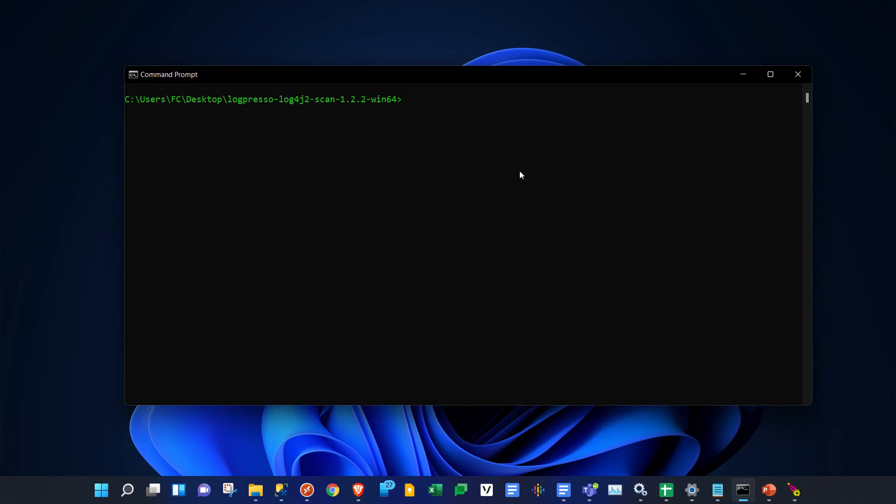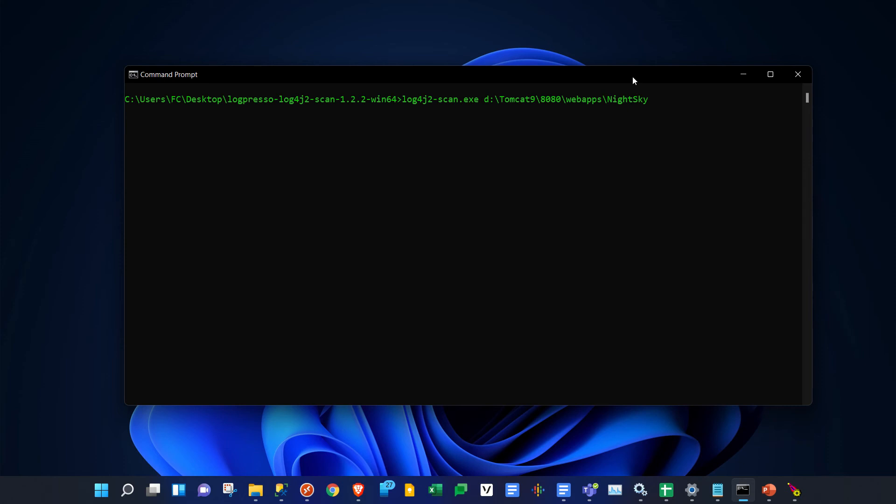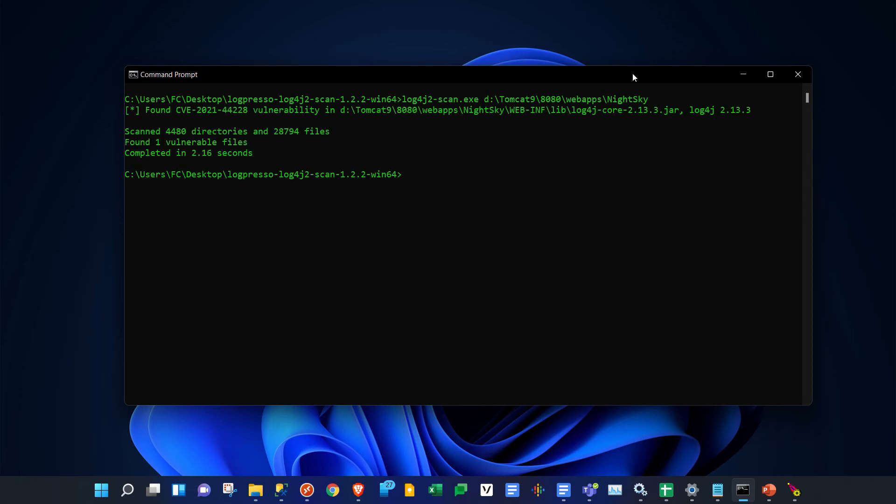All you have to do is call up the executable log4j2-scan.exe and point it to the path you want to scan. In my case, I'm going to scan a web app under Tomcat in a folder called Nightsky. If you hit enter, it will go through the folder and find any files that are actually vulnerable.